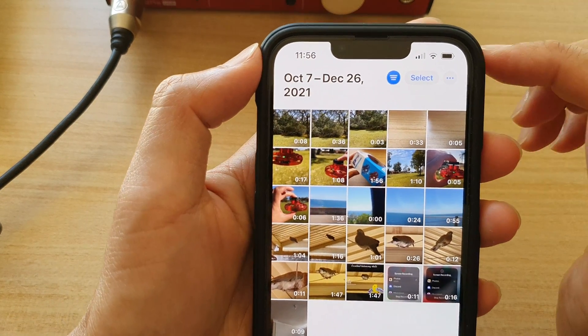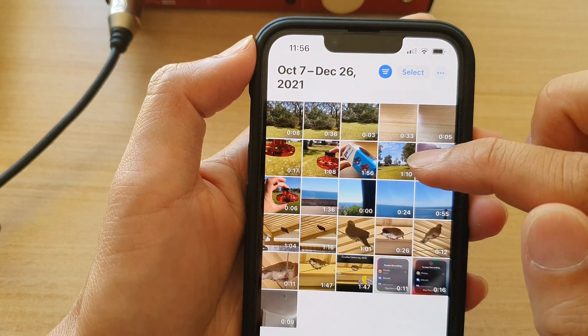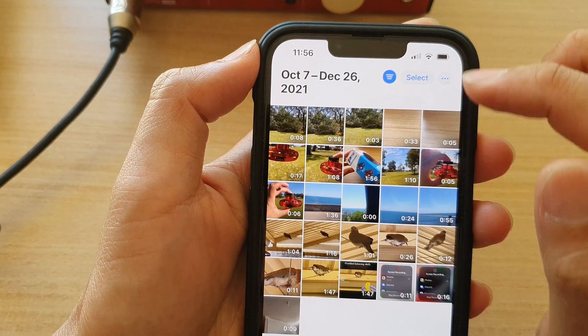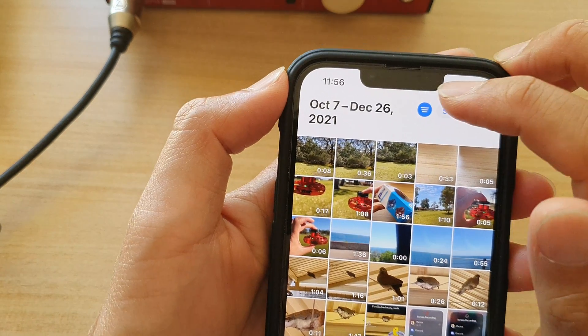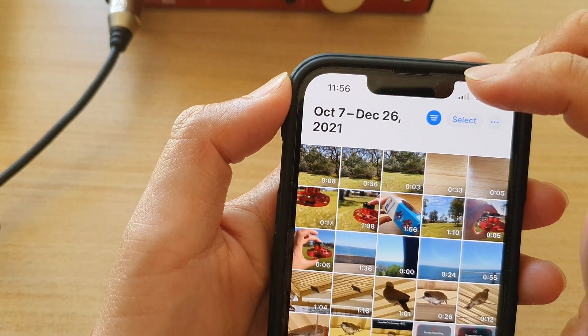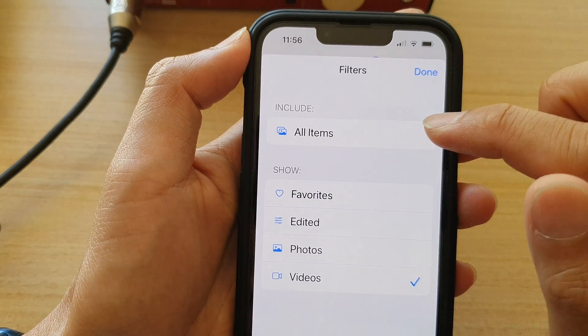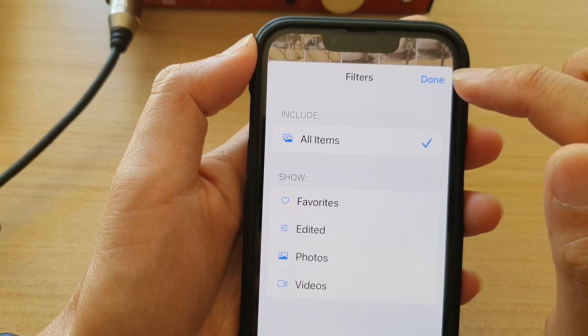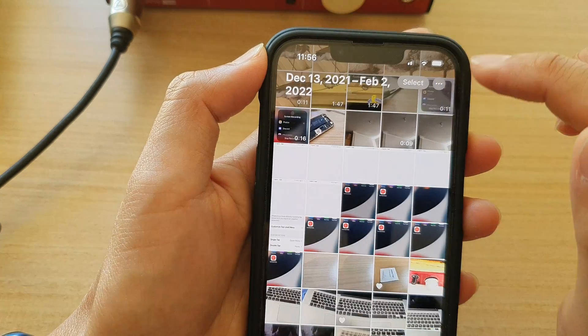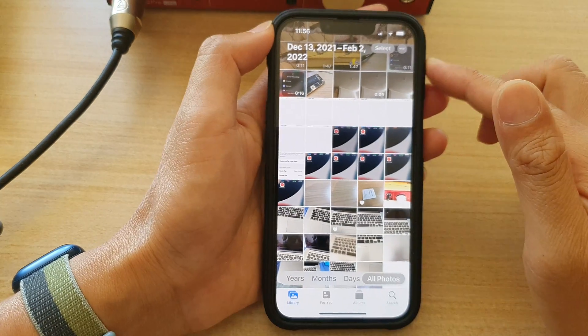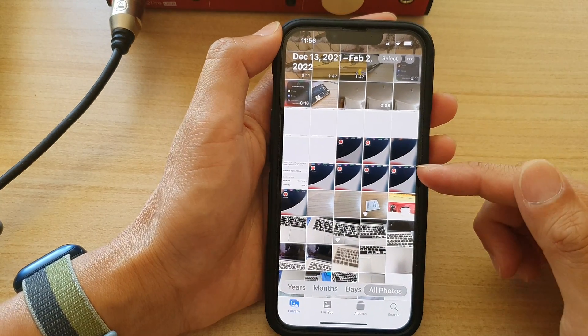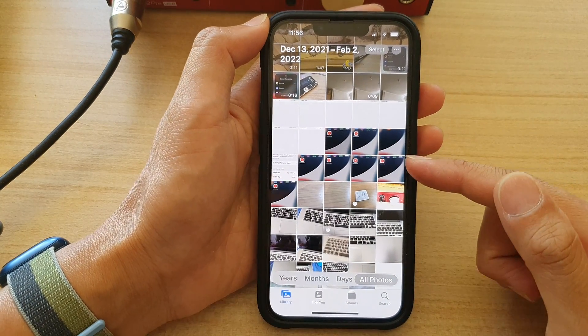And to remove the filter, you can tap on the filter icon at the top, then tap on All Items, then tap on Done, and that is how you can remove the video filter.